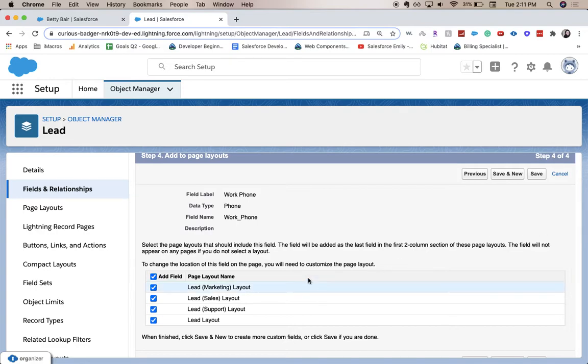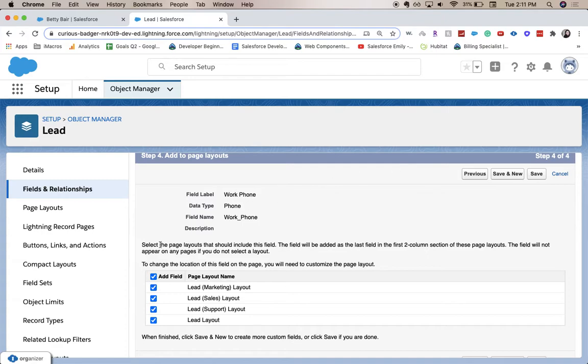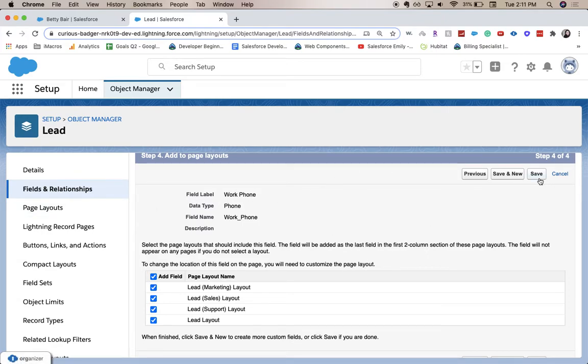And this is where you're going to add it to the page layout. So it'll automatically add it. It probably won't be in the right spot for how you want it in your own org, but it'll add it and then you can change it later in the page layout section. So I'm going to click save.